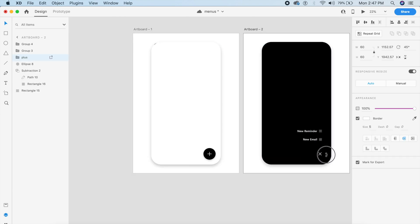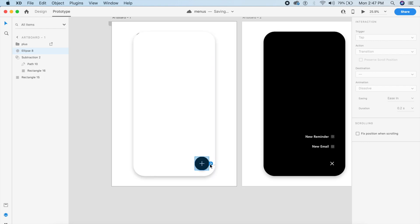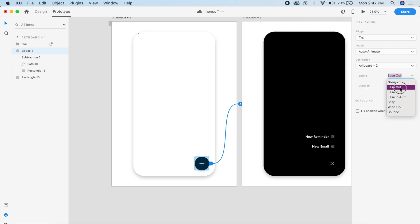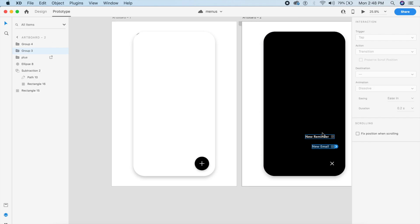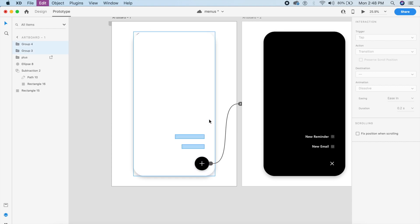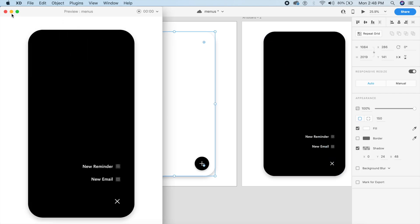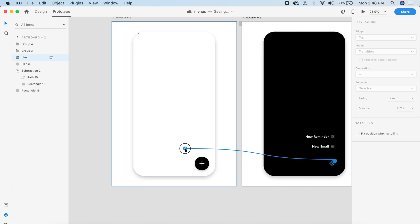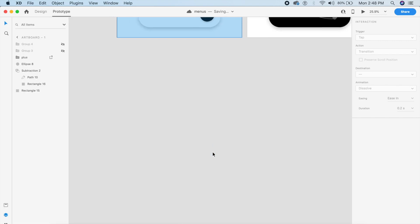In the second artboard, rotate the plus icon to make it a basic close (X) icon. Then go to Prototype, click on the circle, and drag the arrow to the second artboard. Set it to Auto-Animate, Ease Out, 0.6 seconds. Enable 'Fix position when scrolling' for safety. Copy the two list items to the first artboard and hide them — this gives a smoother animation when you click the plus icon.